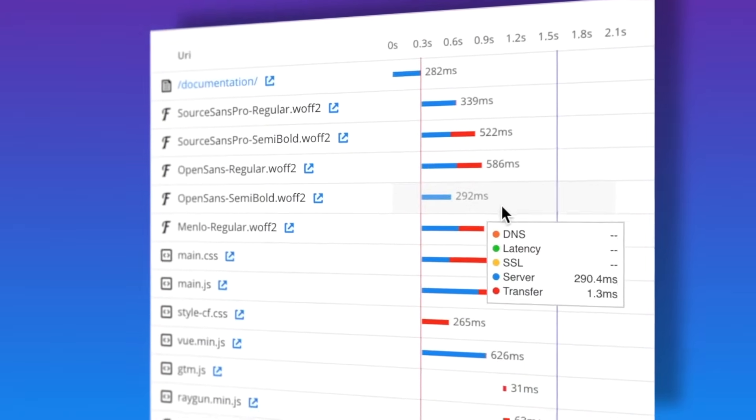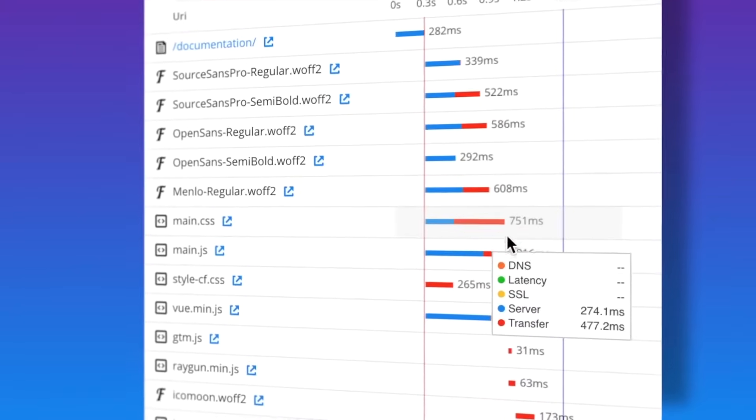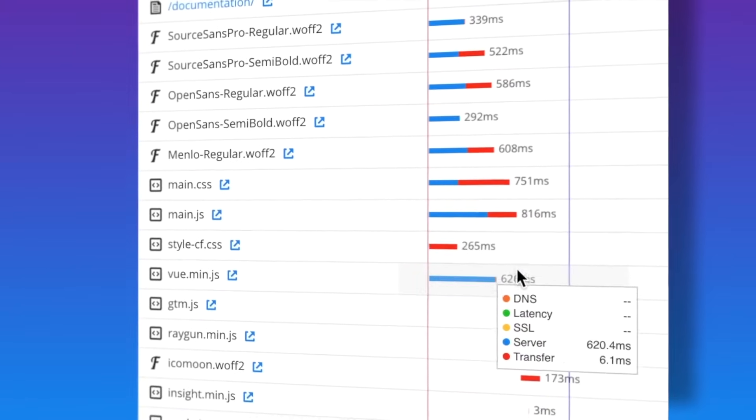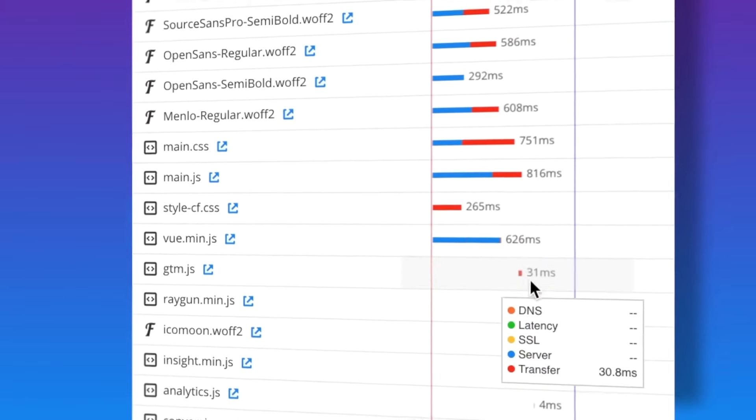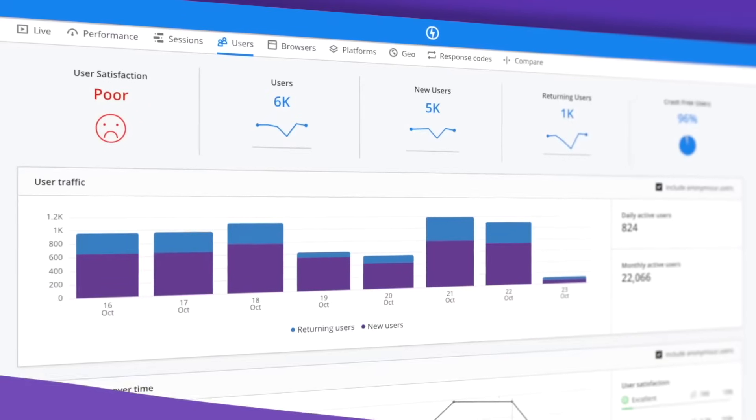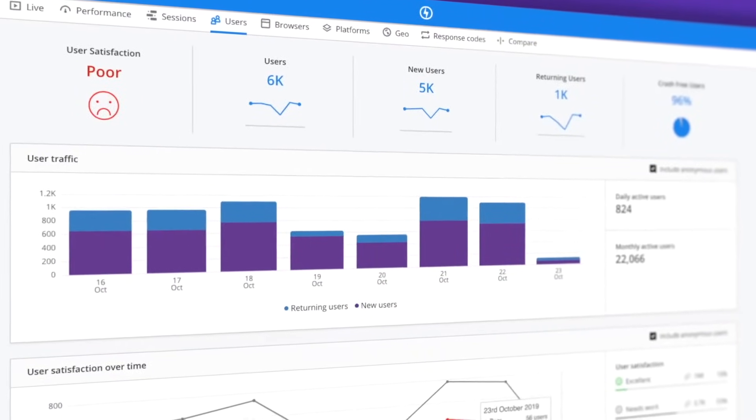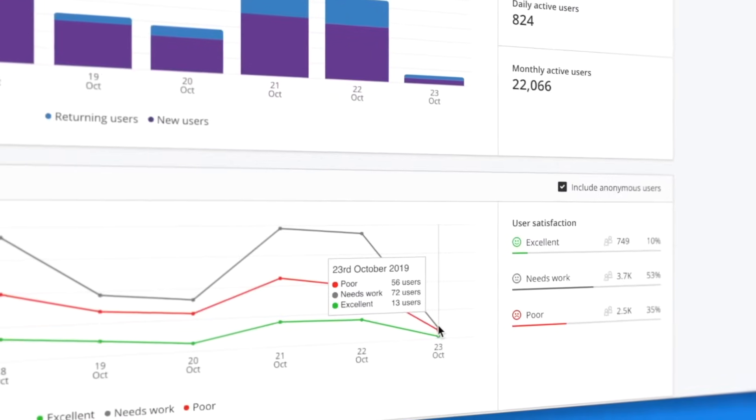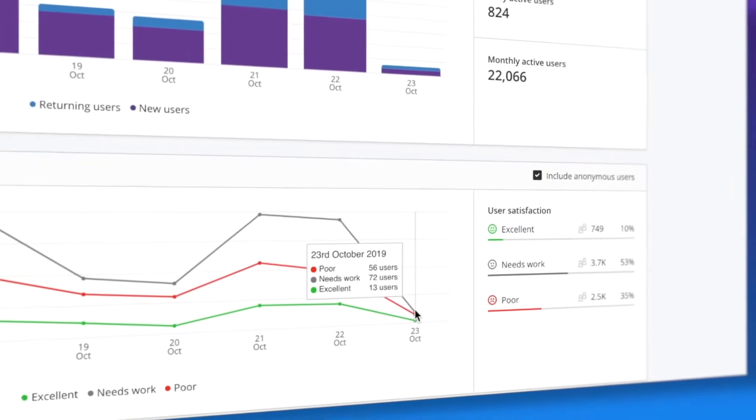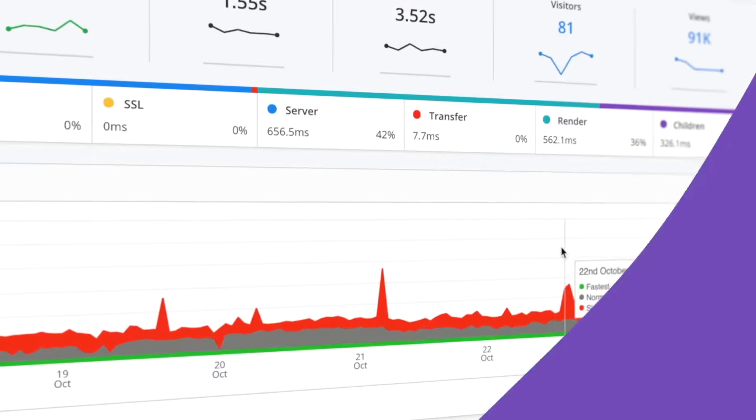With complete waterfall views of every page load and asset, it's easy to understand why user experiences were poor and the root causes behind them.